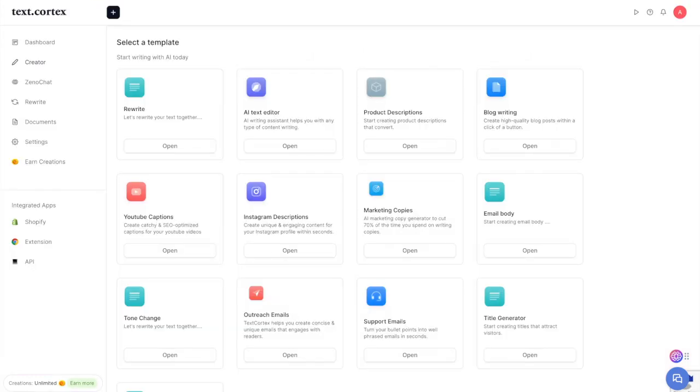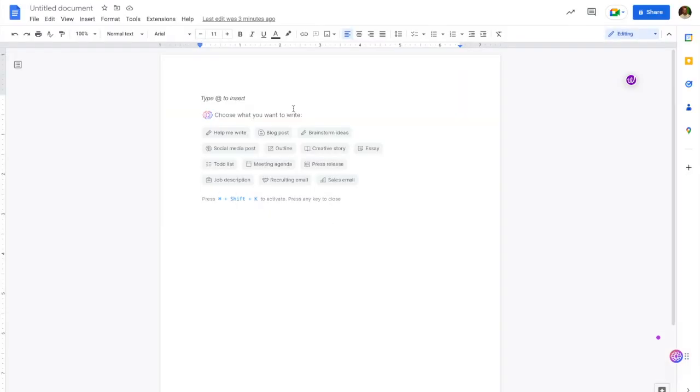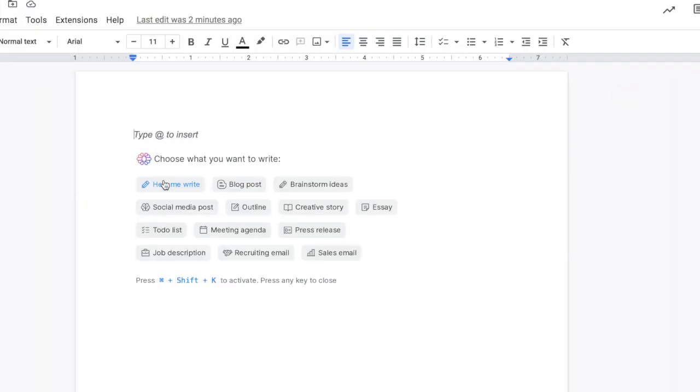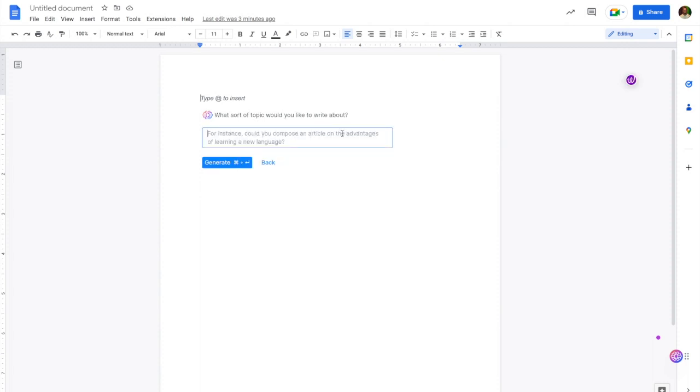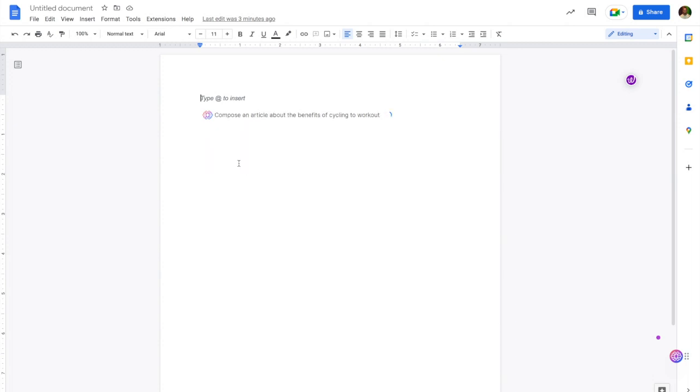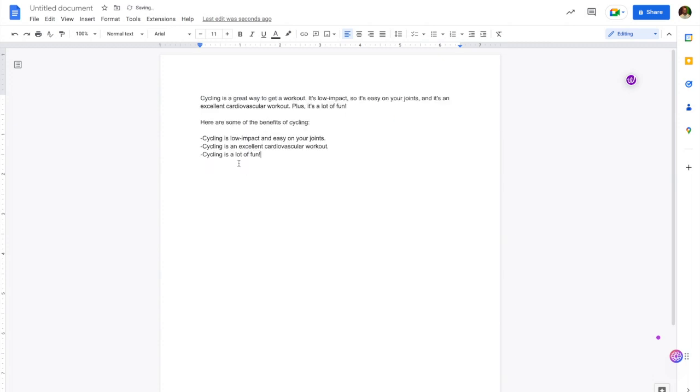When we open a new Google document, Text Cortex welcomes us with this, and we can start brainstorming ideas from scratch. I'll write 'compose an article about the benefits of cycling to work,' click generate, and it gives us a little bit of a start here: 'Cycling is a great way to get a workout. It's low impact, so it's easy on your joints, and it's an excellent cardiovascular workout.' That's a cool thing you can do with Text Cortex that you cannot do with WordTune at the moment.